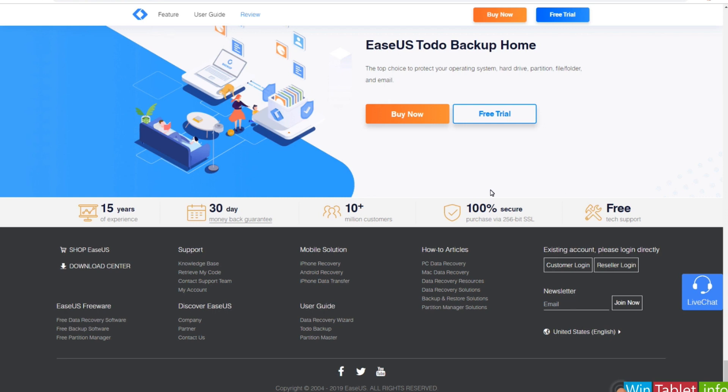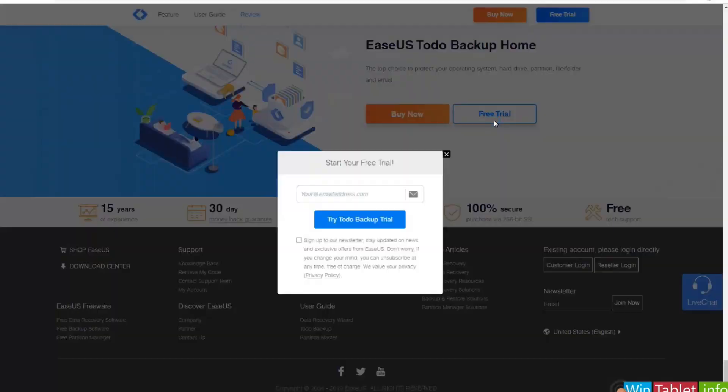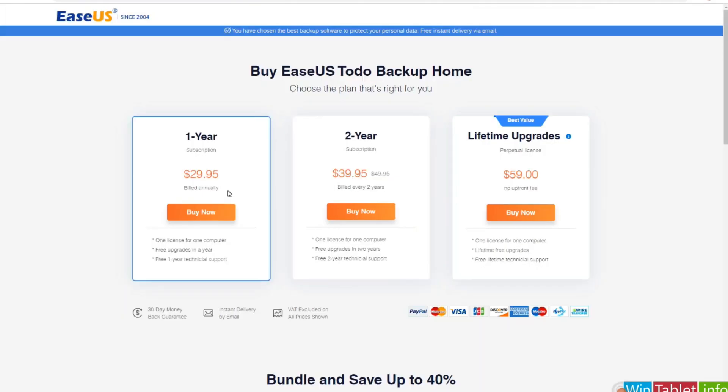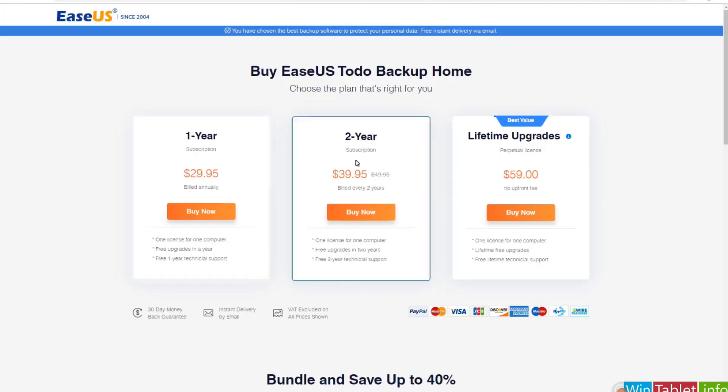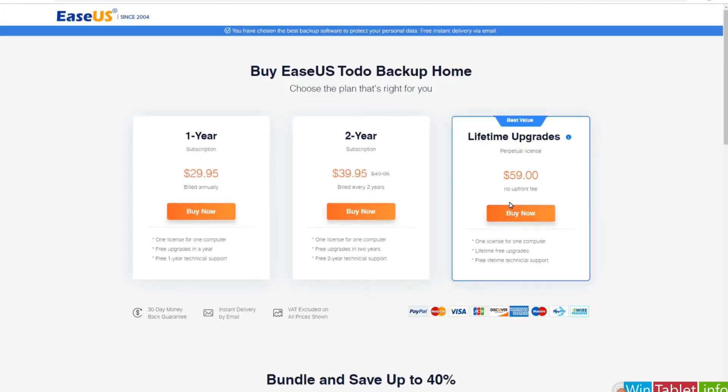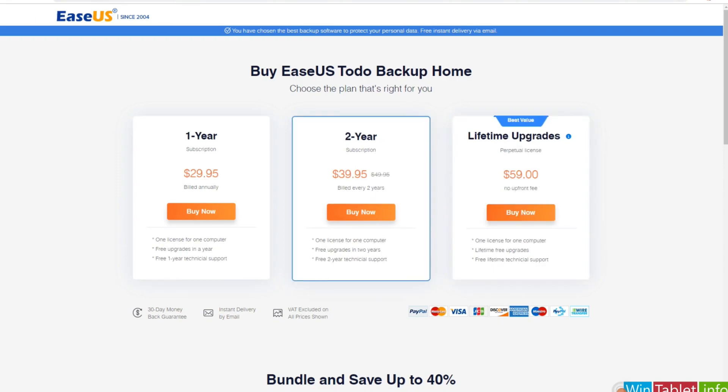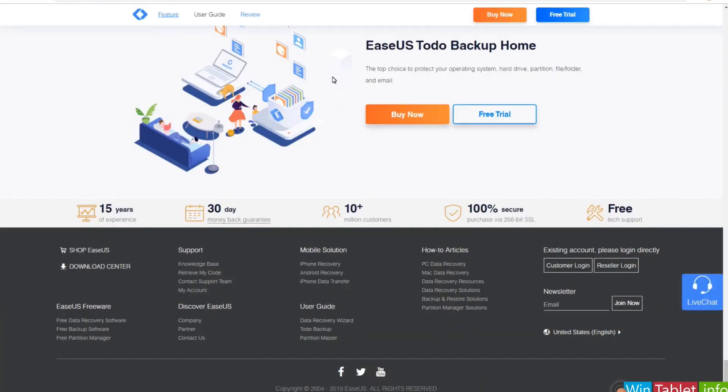EaseUS Todo Backup allows you to safeguard various types of information on your Windows PC. This includes crucial files like documents, photos and videos, as well as your entire system with its settings and programs. The software facilitates backing up to various destinations, including external hard drives, network locations and even cloud storage.